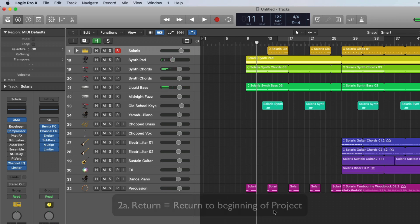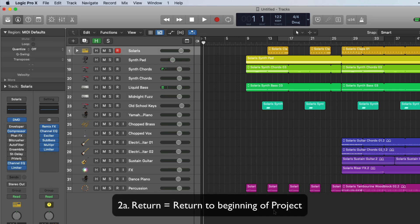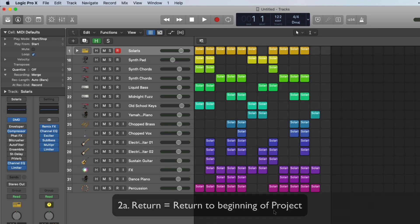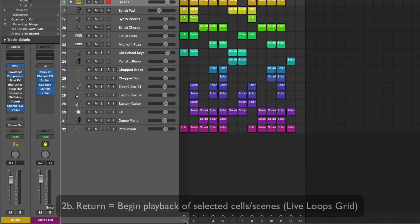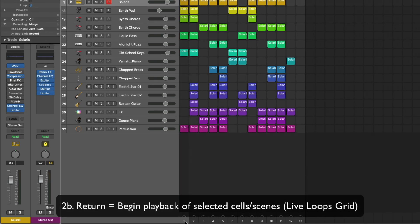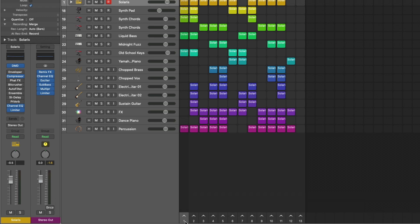Number two is return, which returns us to the beginning of a project. However, if we're in the live loop section, return has a slightly different feature. It will begin playback of any queued cells or scenes. Super helpful.